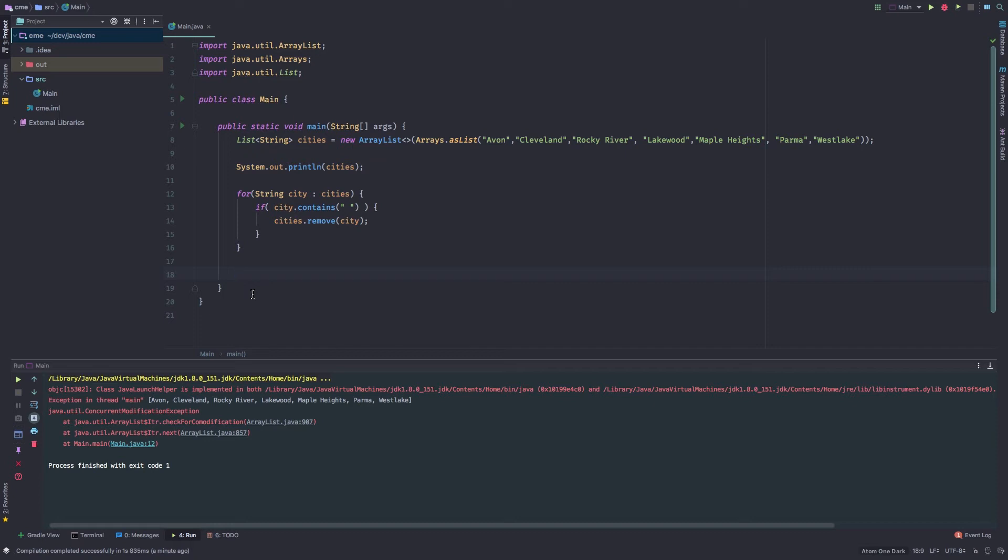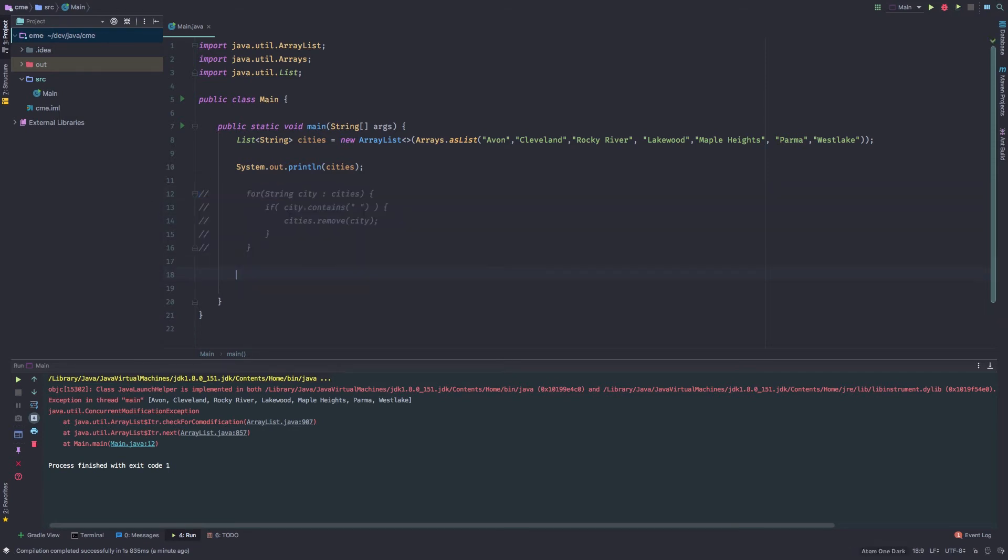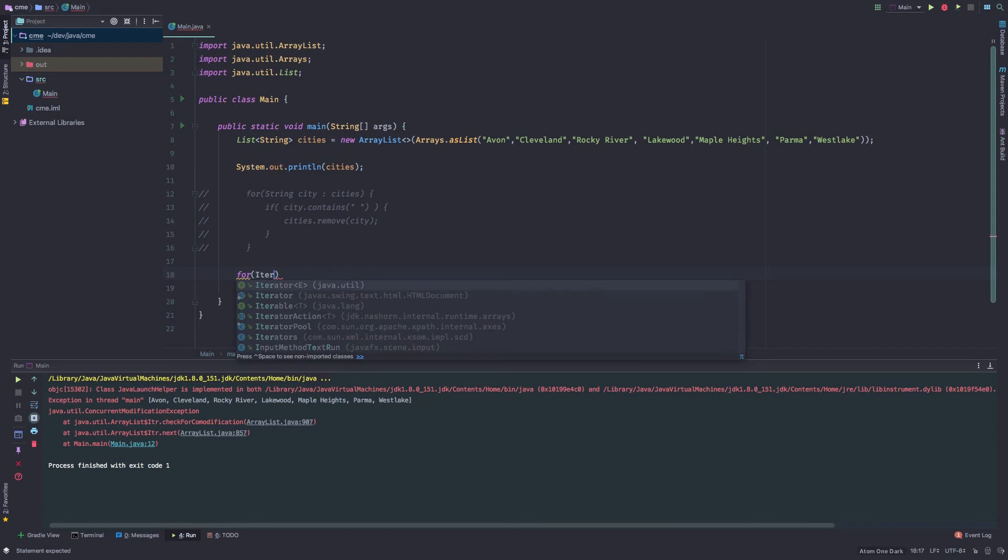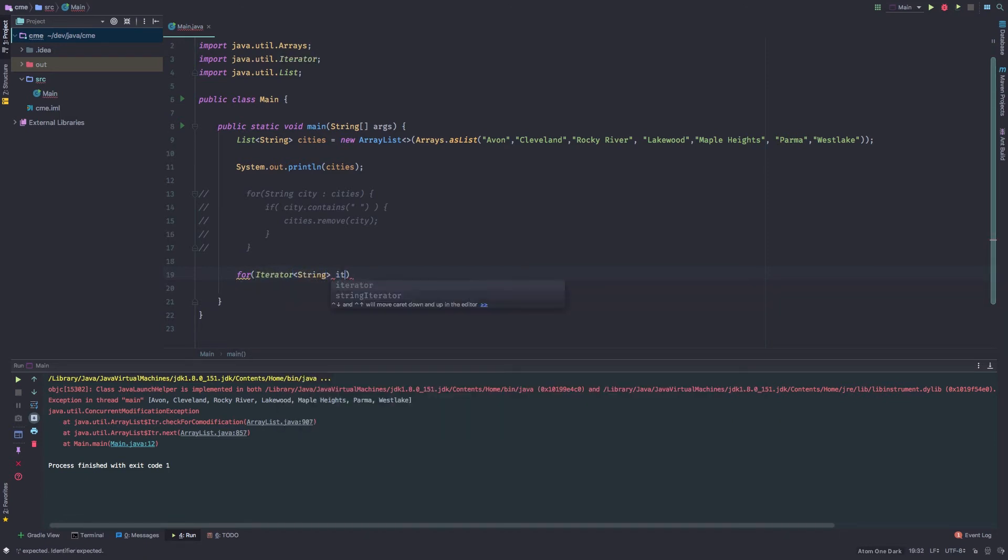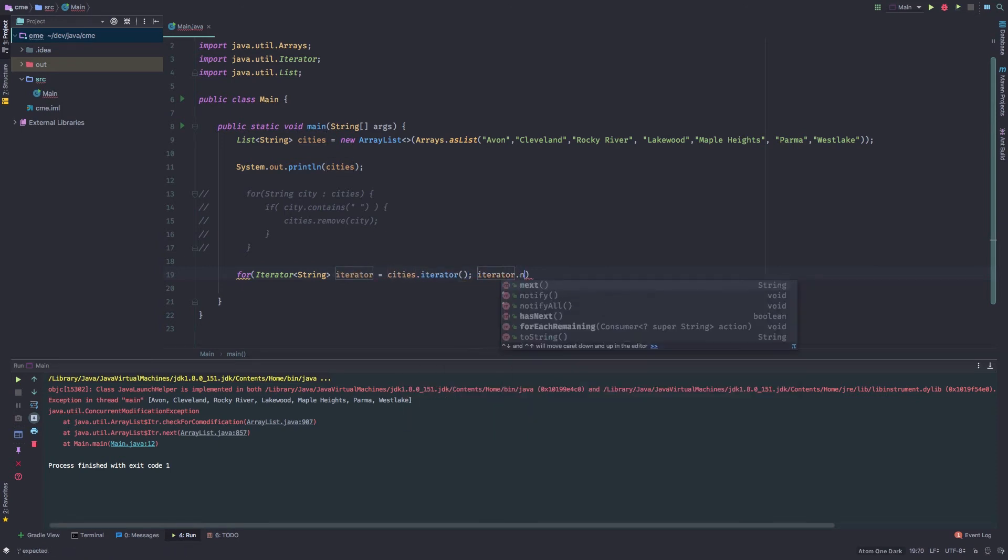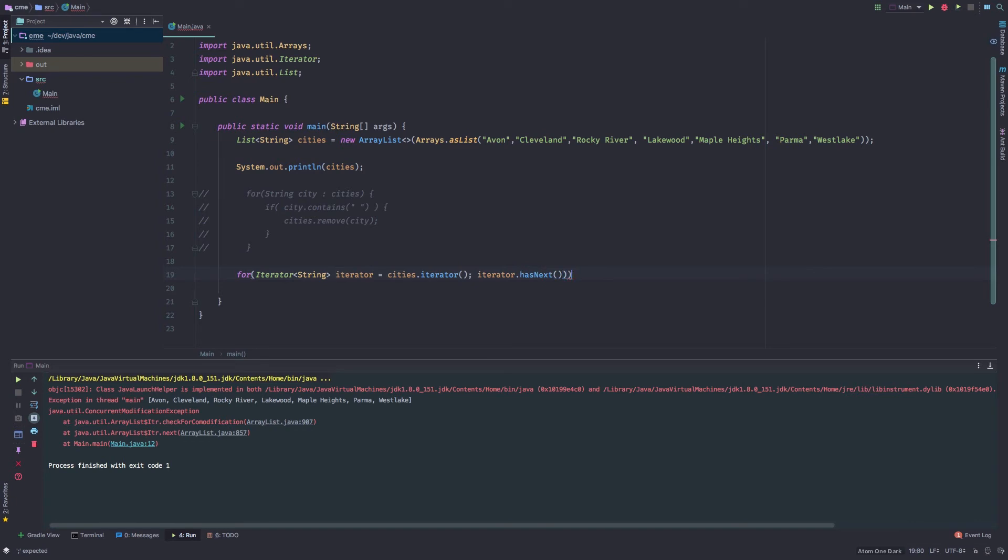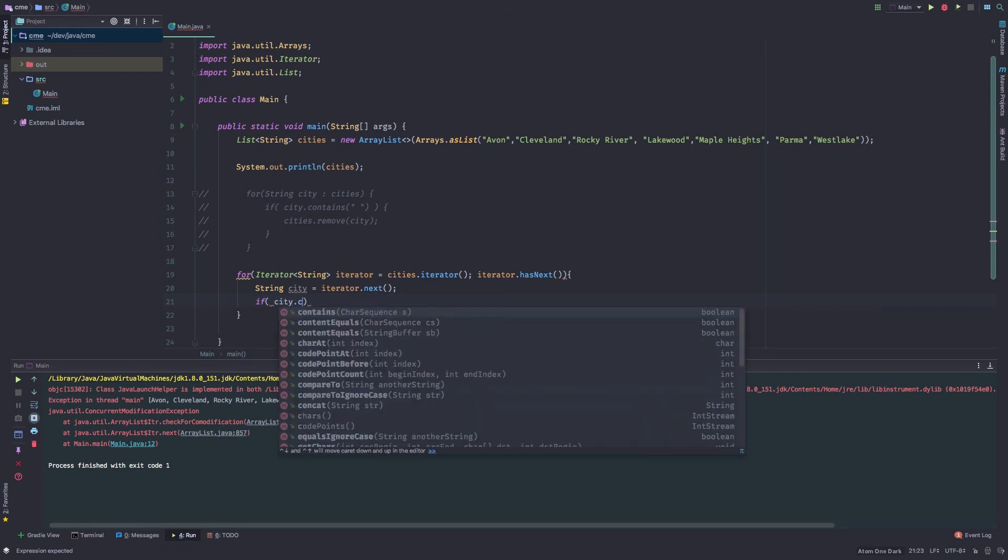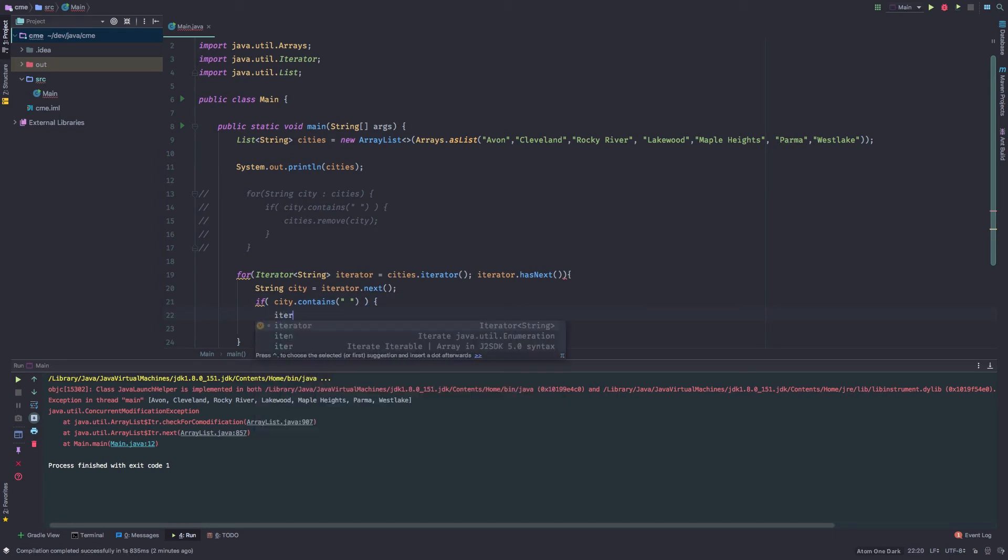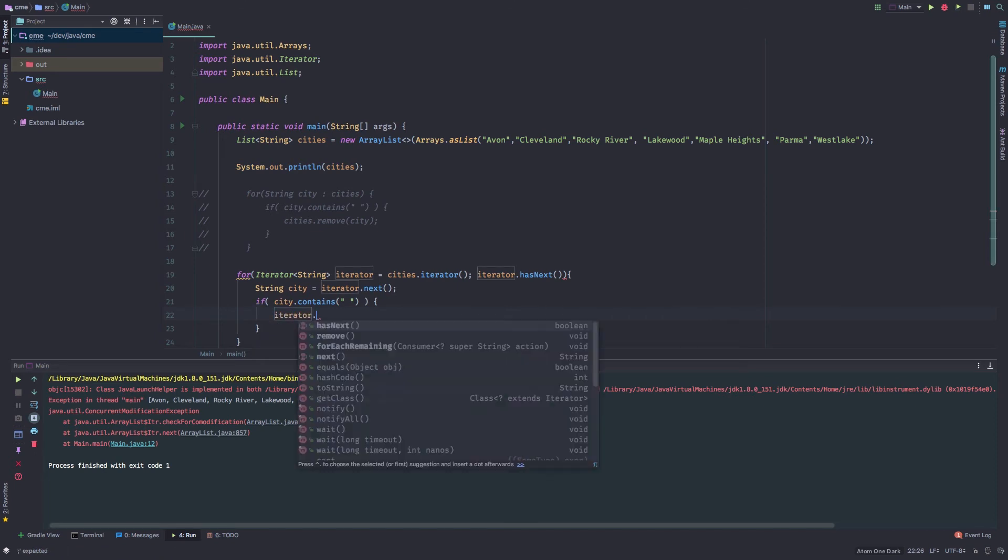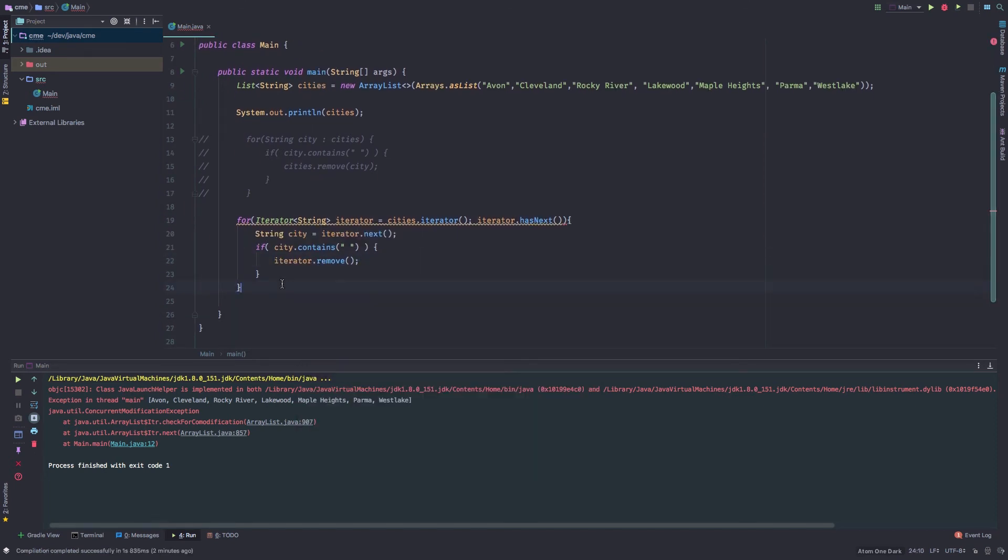So one way that we could solve this is we can kind of go old school here. And this is pre-Java 8. So what we might have done is we might have looped over the actual iterator. So we could say, all right, I want to create an iterator here of string, call this iterator. And what we want to do is set this equal to the city's iterator. And as long as iterator.hasNext, we should be good. So what we're going to do now is we're going to get the city. So we're going to say, iterator, go ahead and give me that city. And then we can look and determine if that city contains a space just like we did above. So we might say if city.contains, here's our space. And we can go ahead and use the iterator to remove that. So we can say iterator.remove.